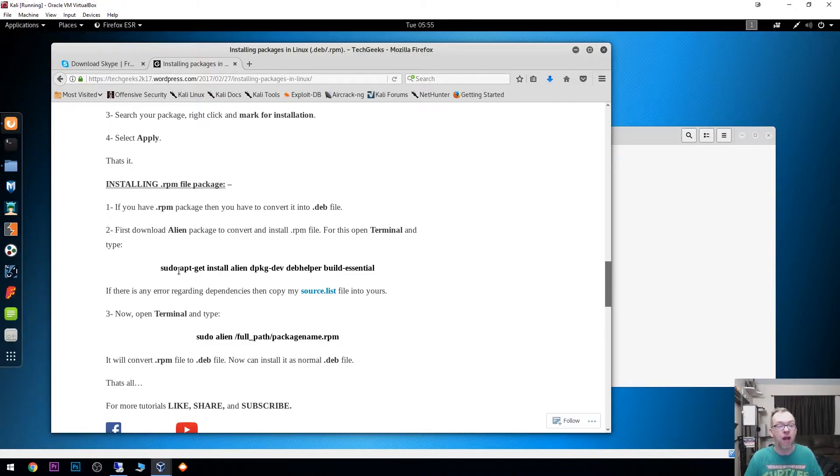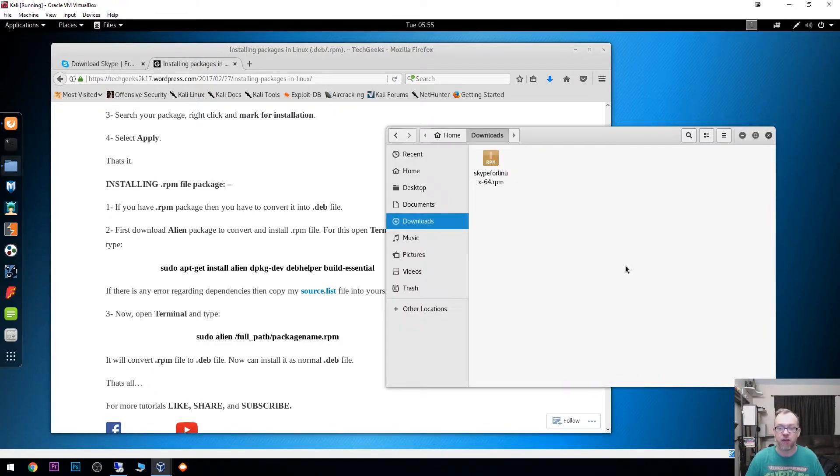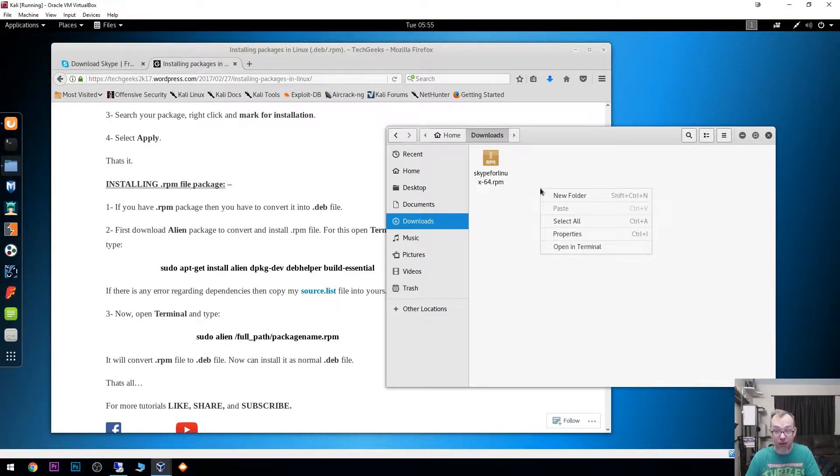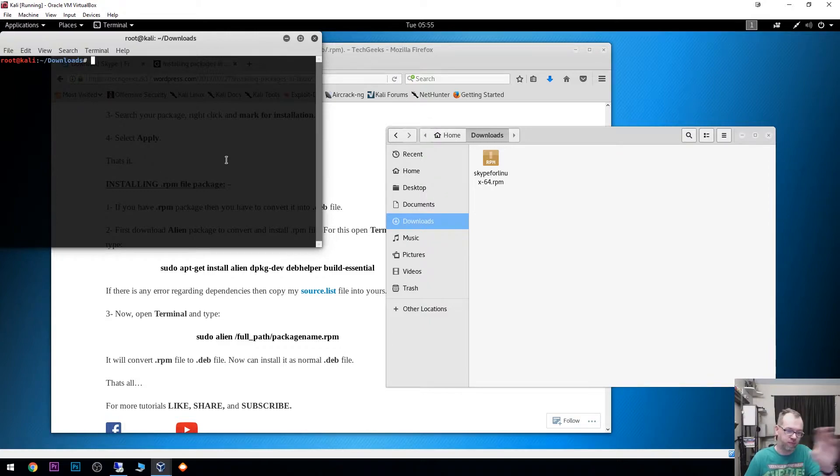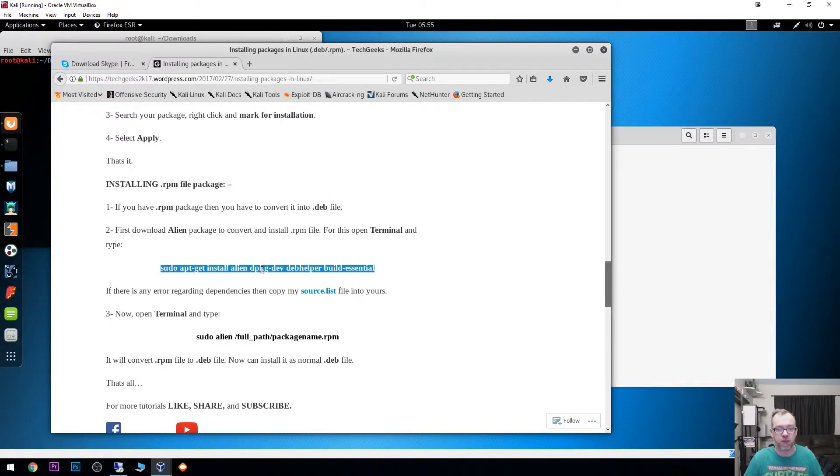First thing we need to do, let's come over to here. Let's go to our downloads folder, right click, and we'll open a terminal right there in downloads. No point in trying to change directories and all that nonsense.